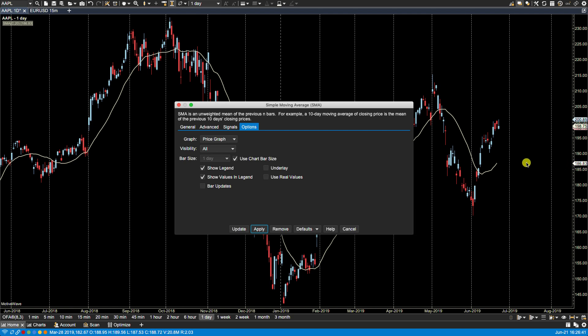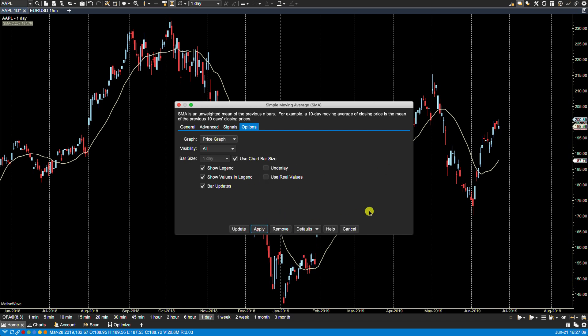Bar updates: by default all studies will calculate to the last closed bar, and you'll notice here on the chart that the study stops one bar short of the current bar, and that's because this daily bar has not closed yet. Now if we click bar updates, it'll update on every tick. So if we click apply, you'll now see that it's aligned with the current bar and this will update with every tick.